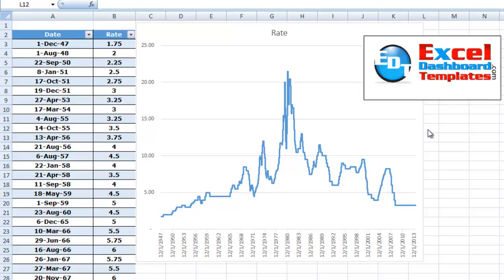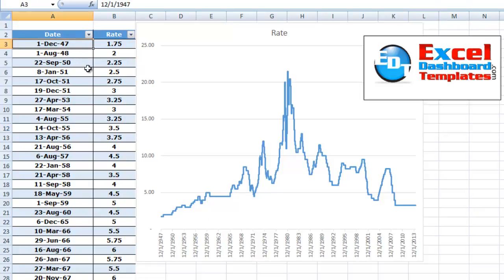All right, today is my answer to the Friday challenge that I posted last week. We are creating a step chart from the interest rate data from 1947 for the federal funds rate, which sets the prime rate.